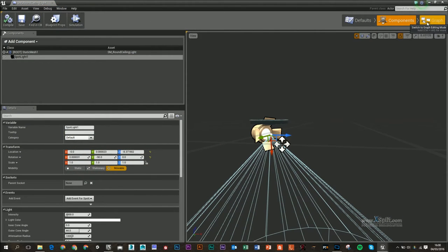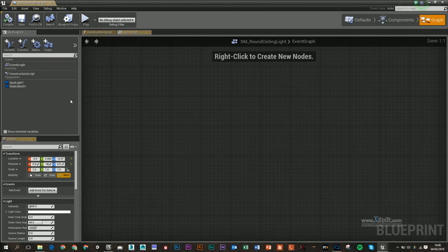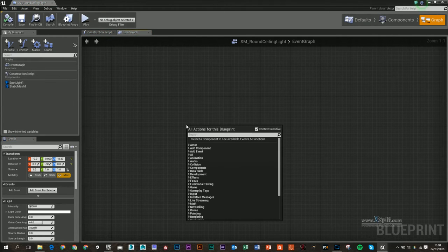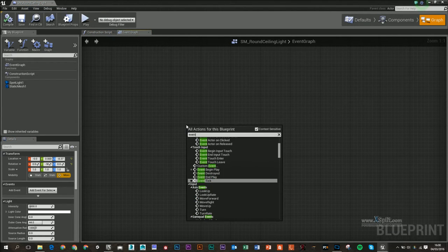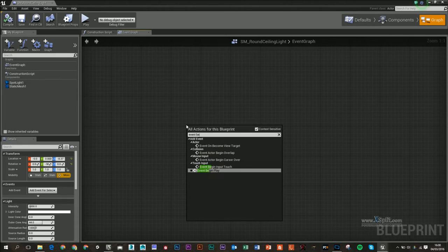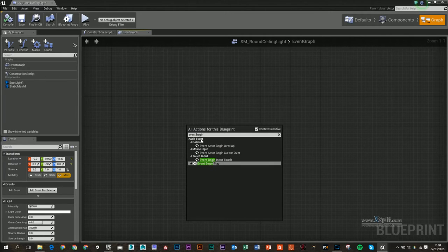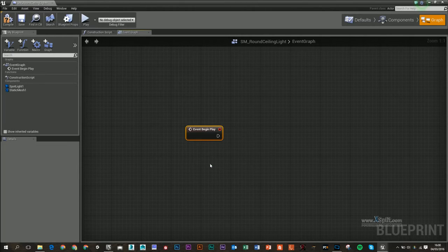I'm going to go into the graph editor for my blueprint and right-click here and type 'event begin.' I'm going to use Event Begin Play.